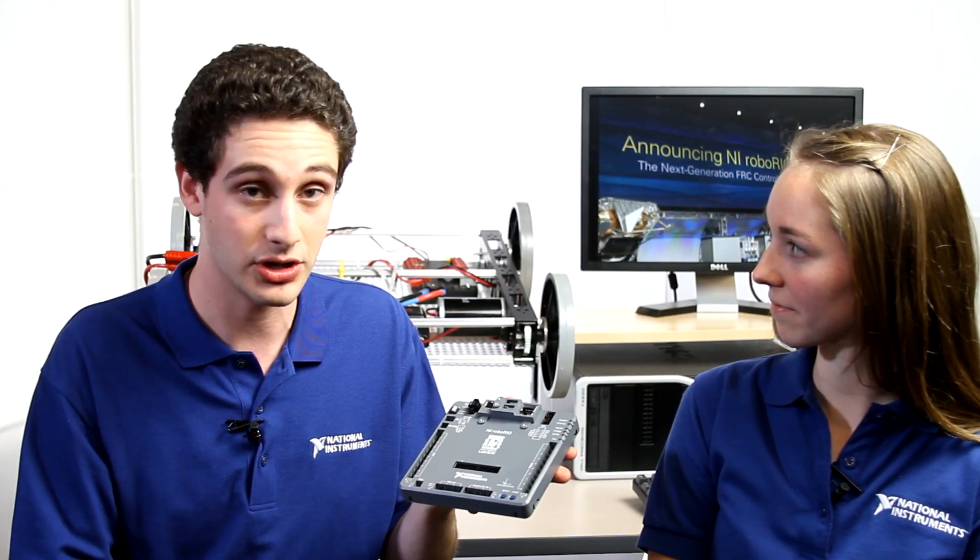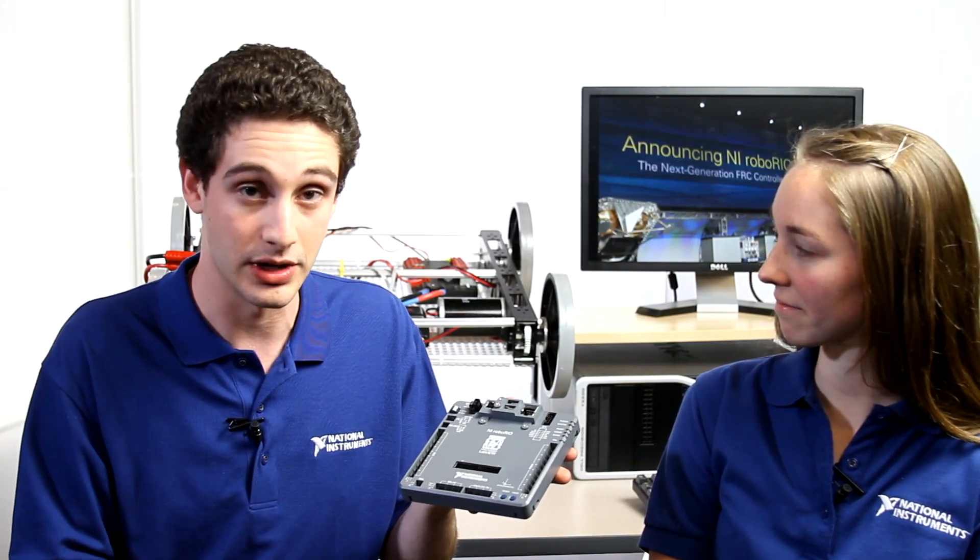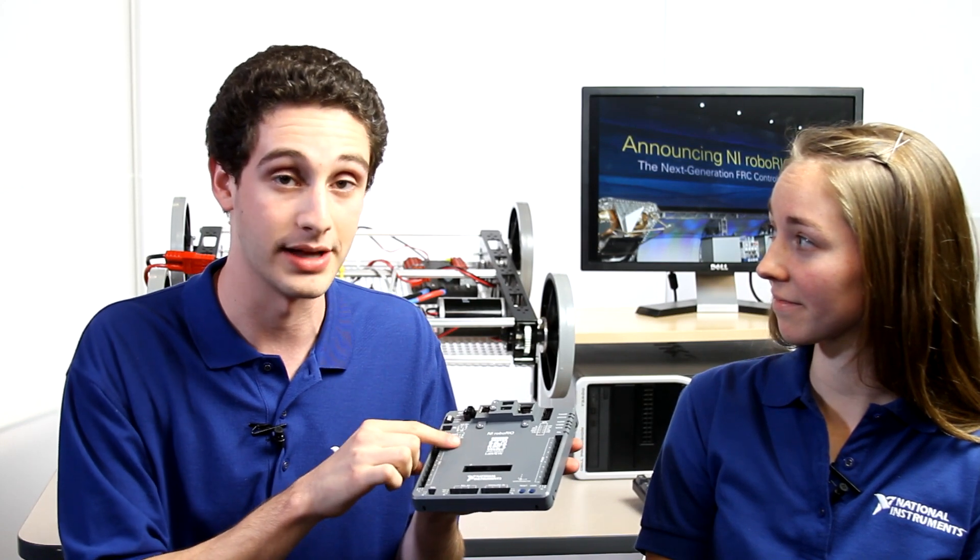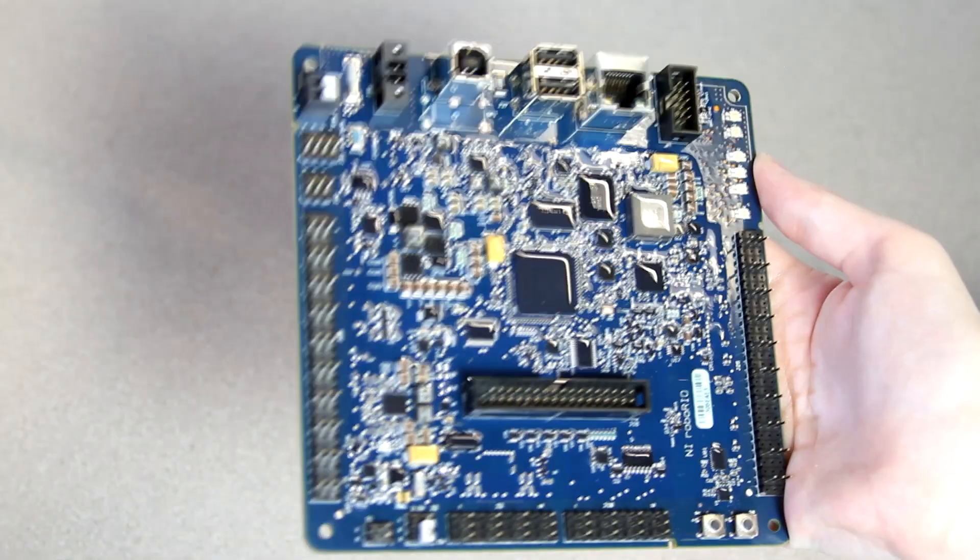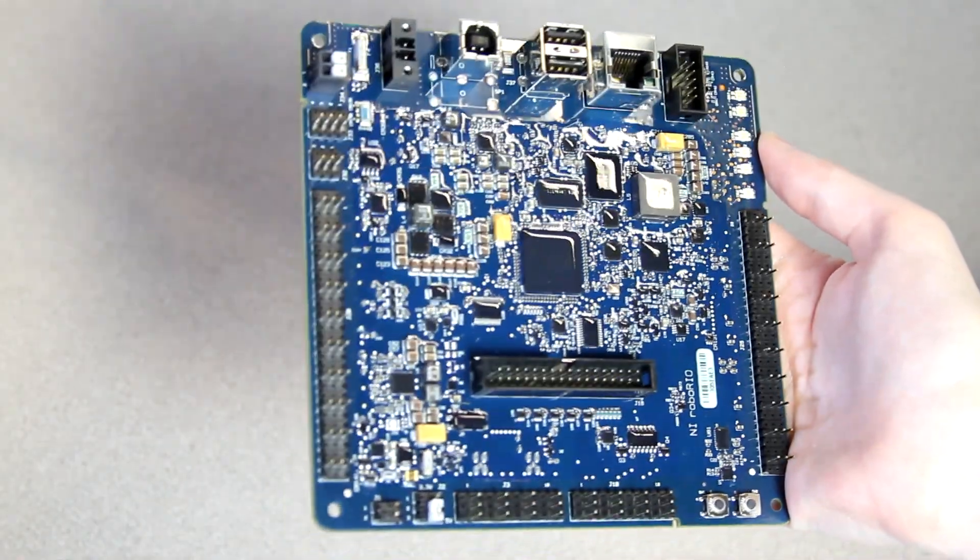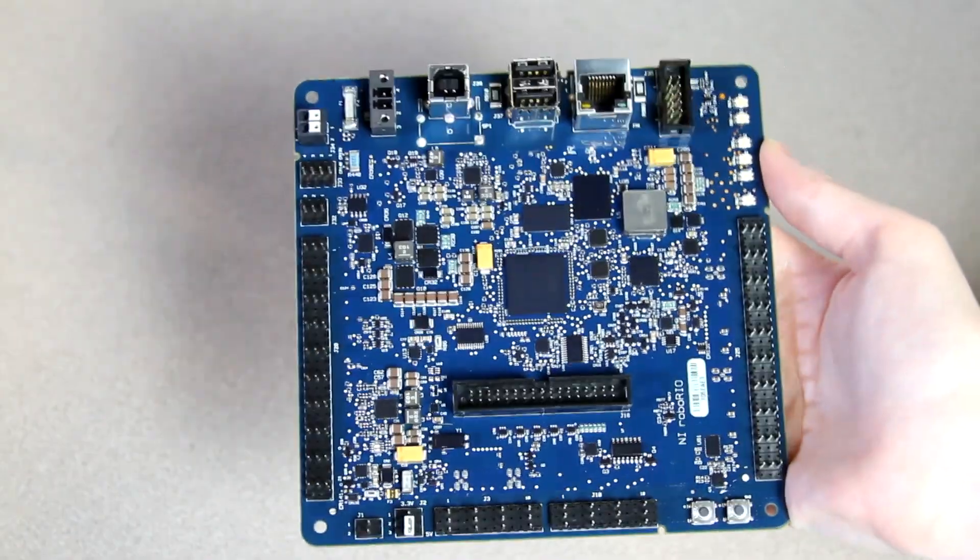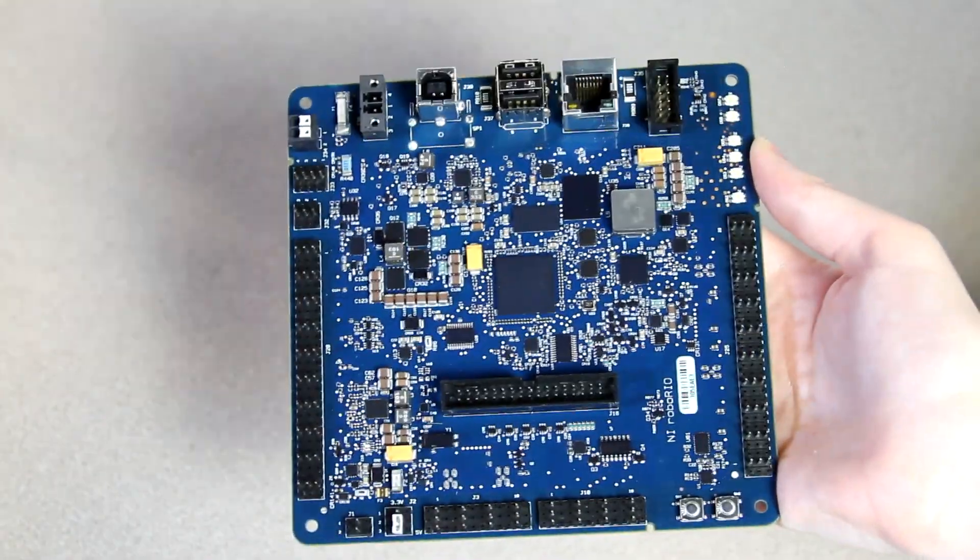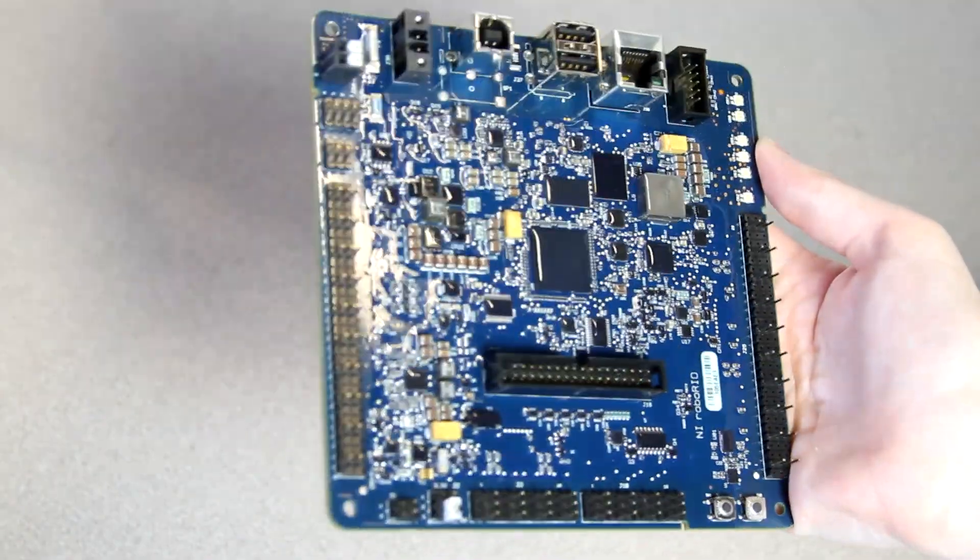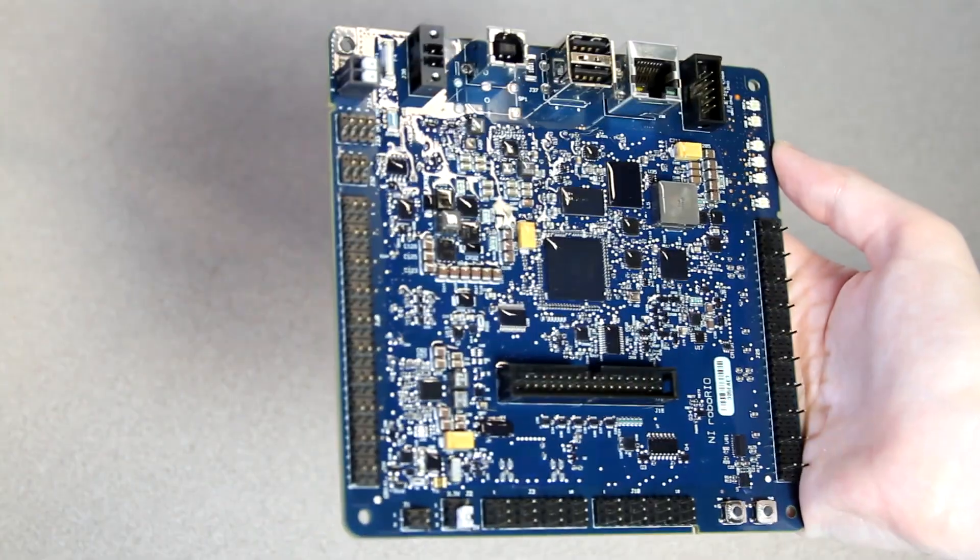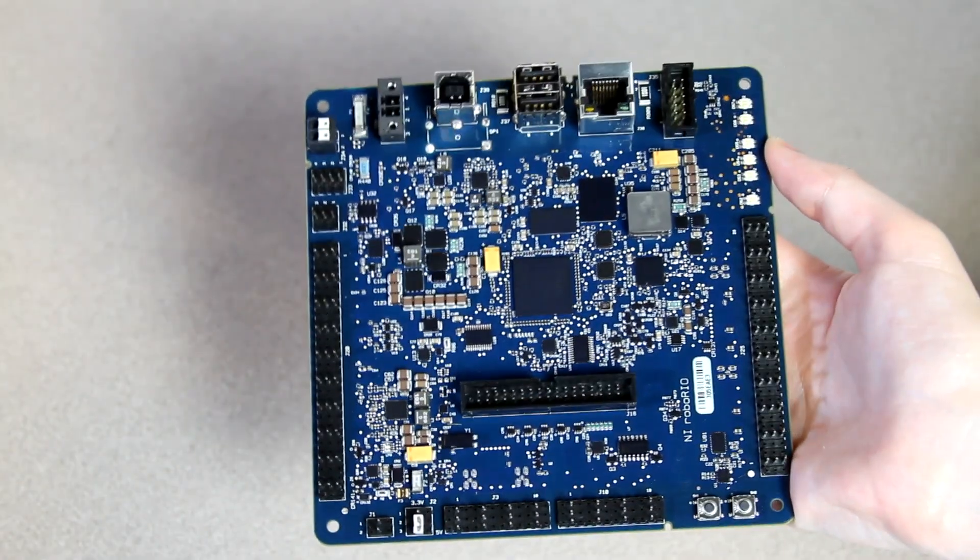It is based off of the same architecture as the C-Rio, however, it is faster, and it features a dual-core processor. Additionally, the internal board of the Robo Rio has a conformal coating to prevent the possibility of shorts everywhere except the pins which are very easy to clean.